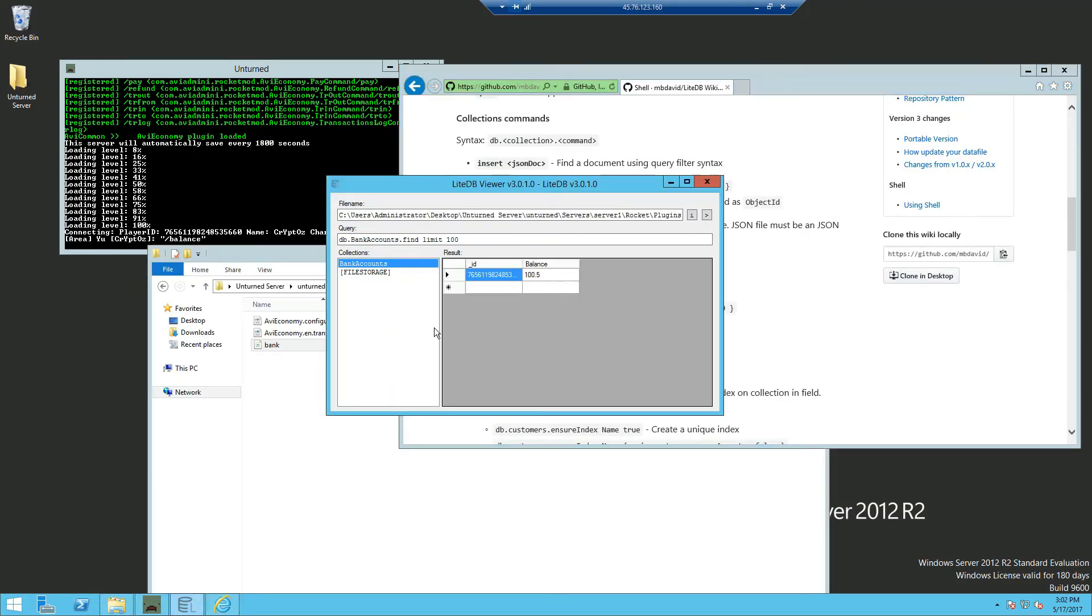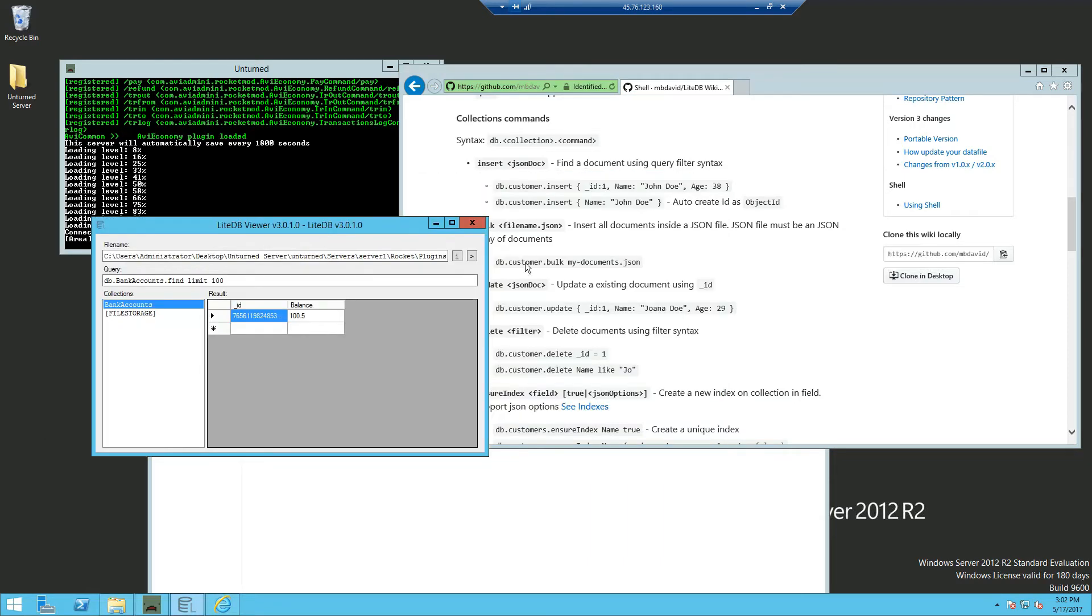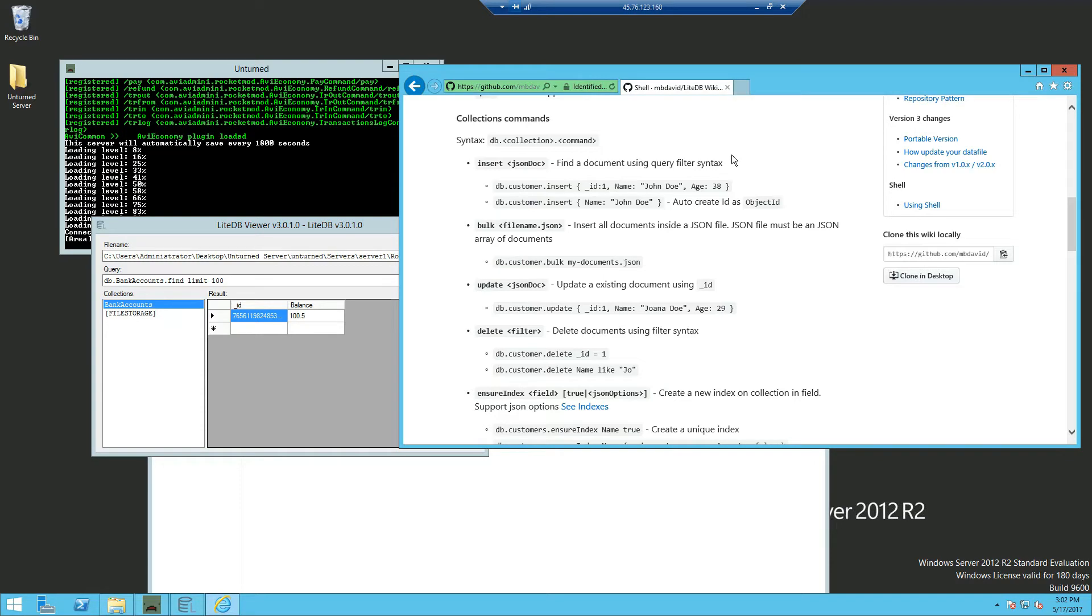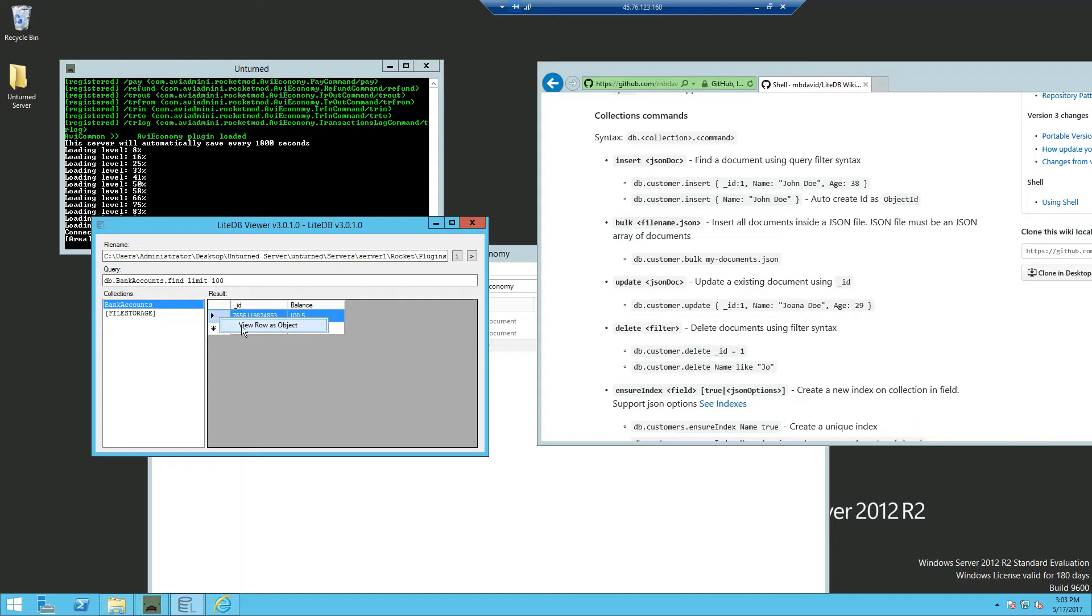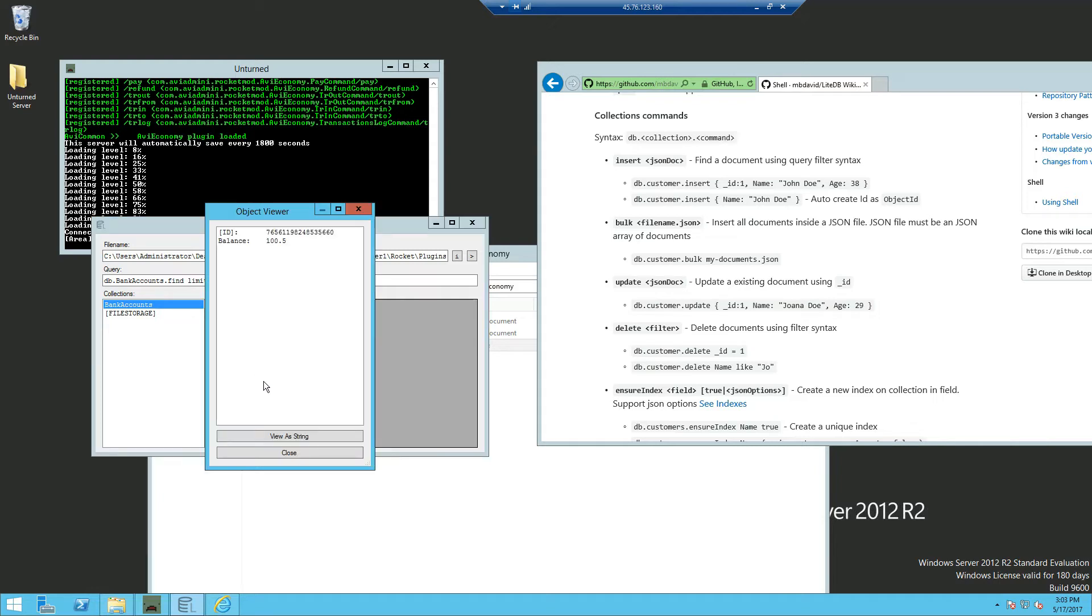Now if you want to edit the player's balance, you can do so by going to the wiki page on SQLite database viewer. So to update a player's balance, you just want to click on the box to the left of ID. View row as object. And you should see these two values.